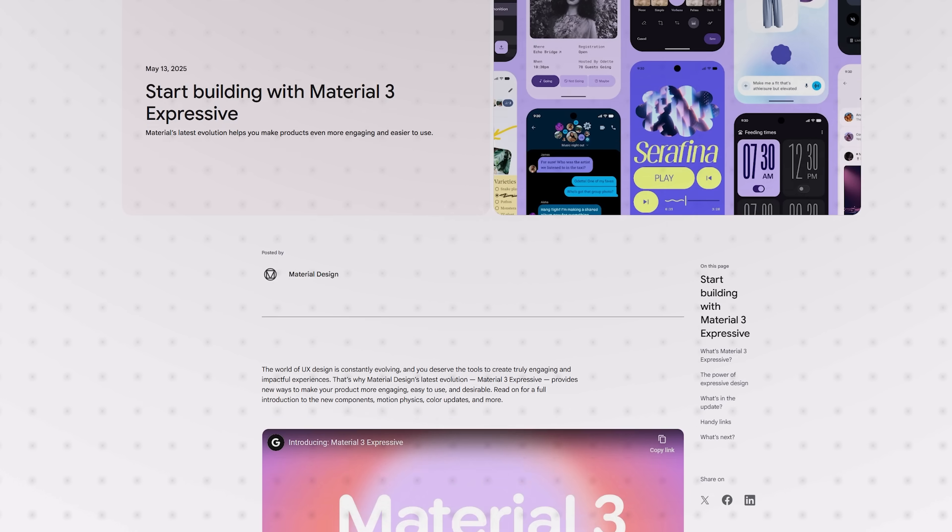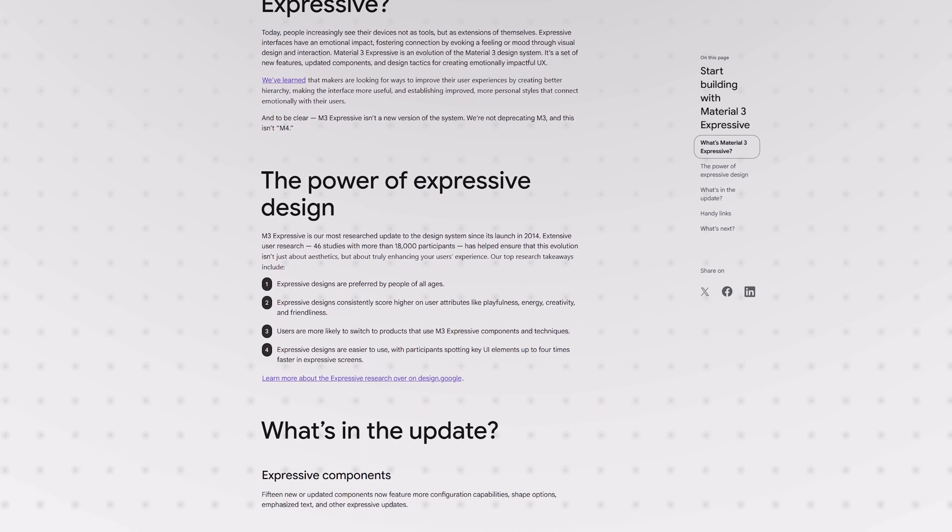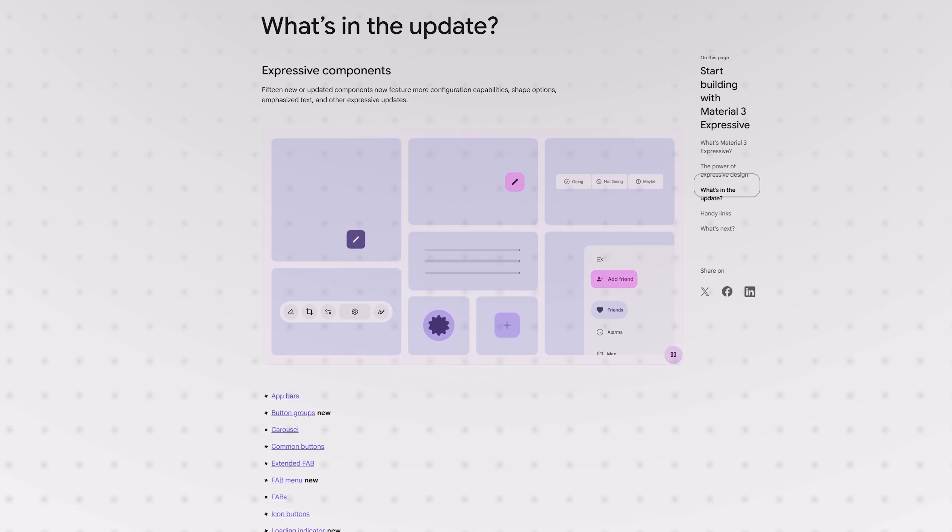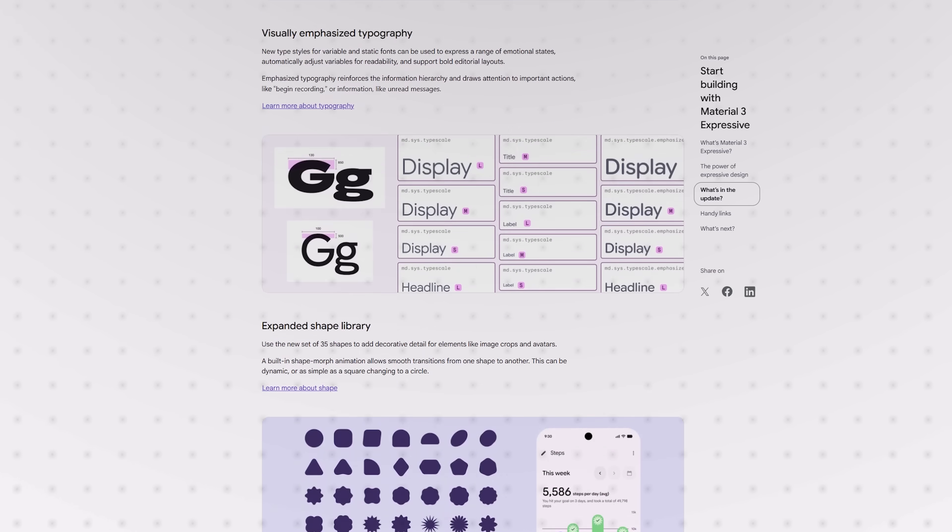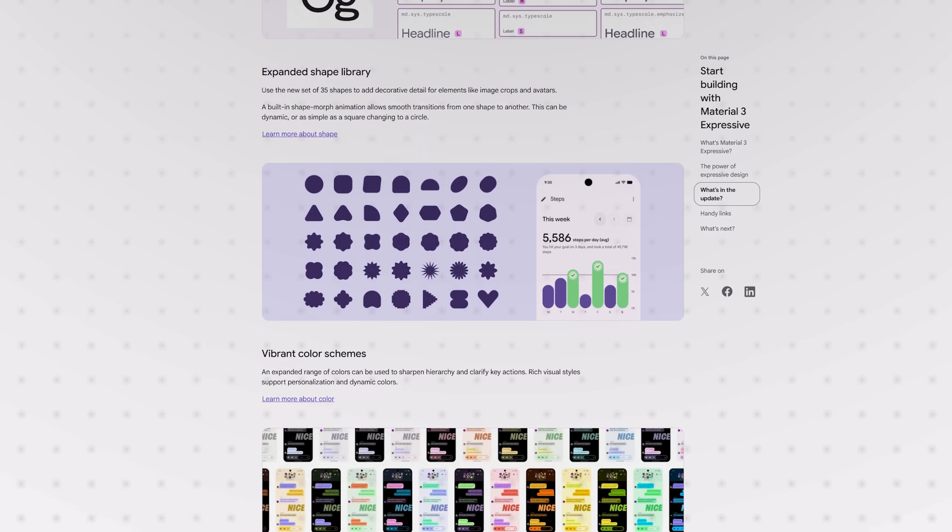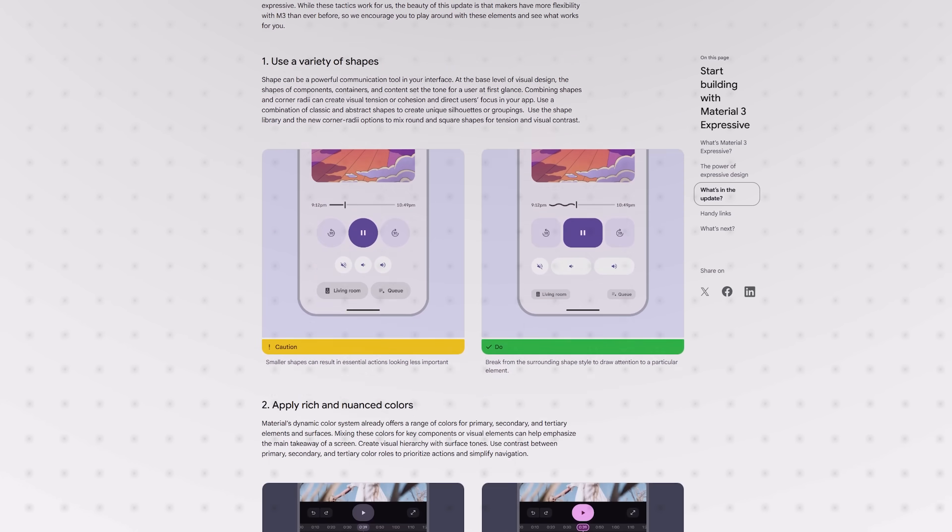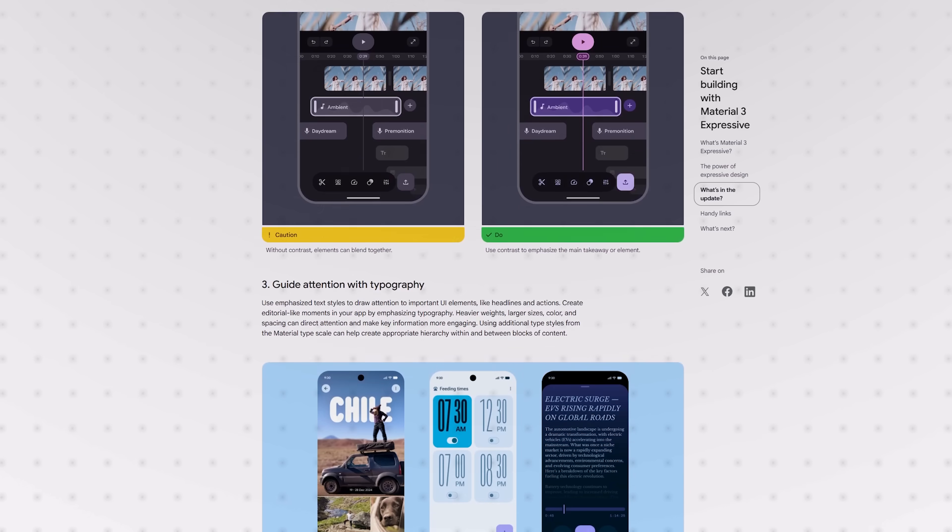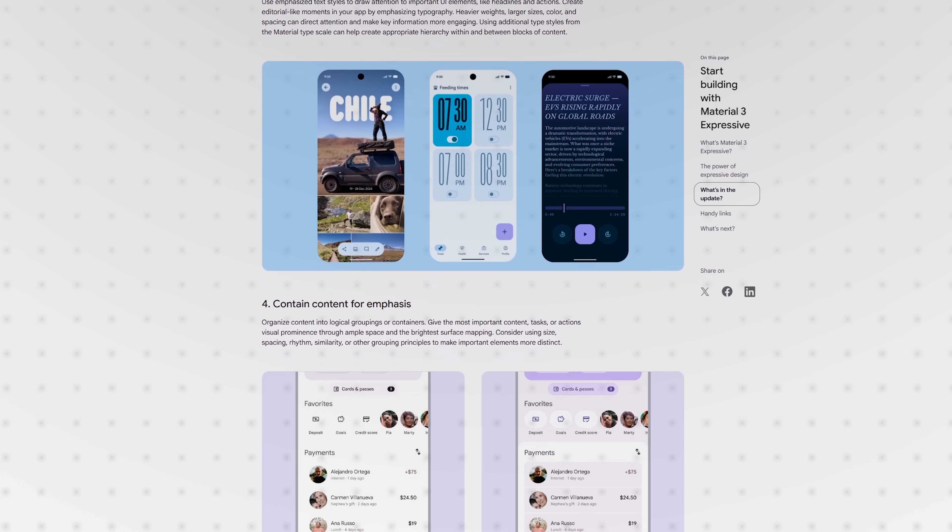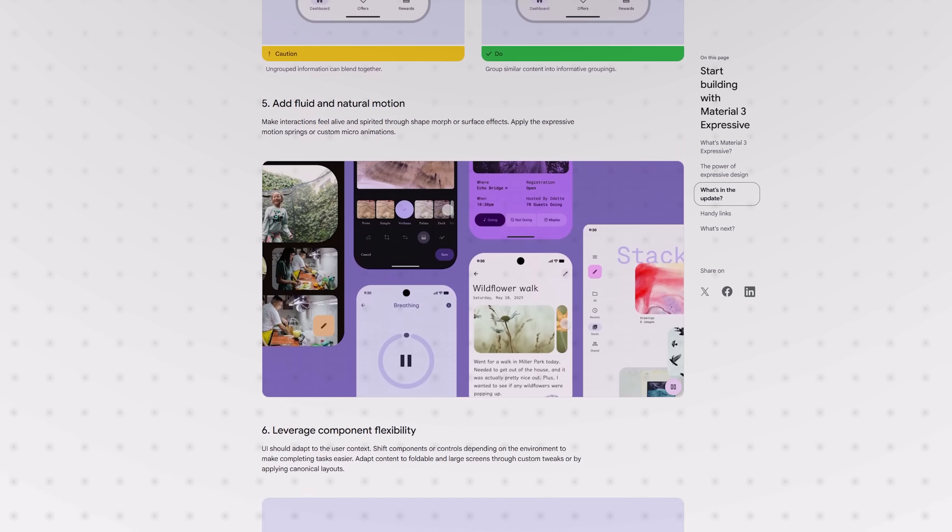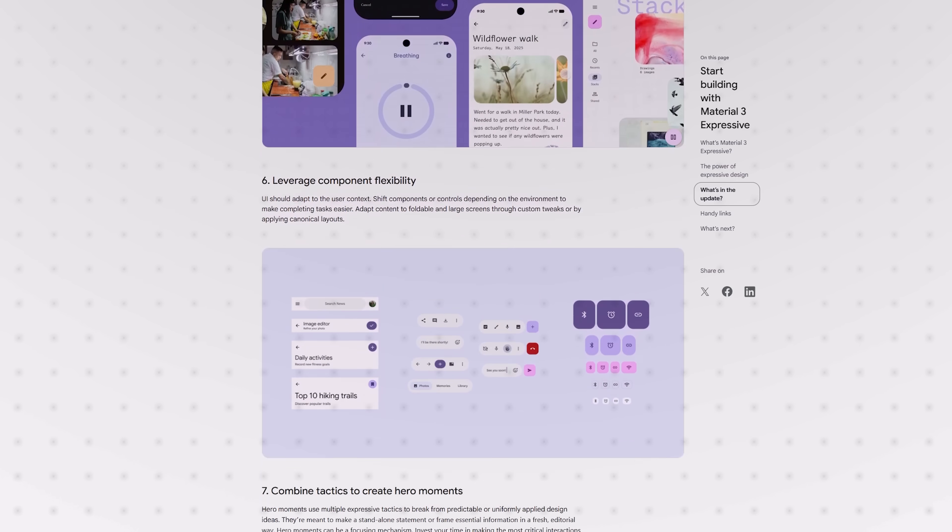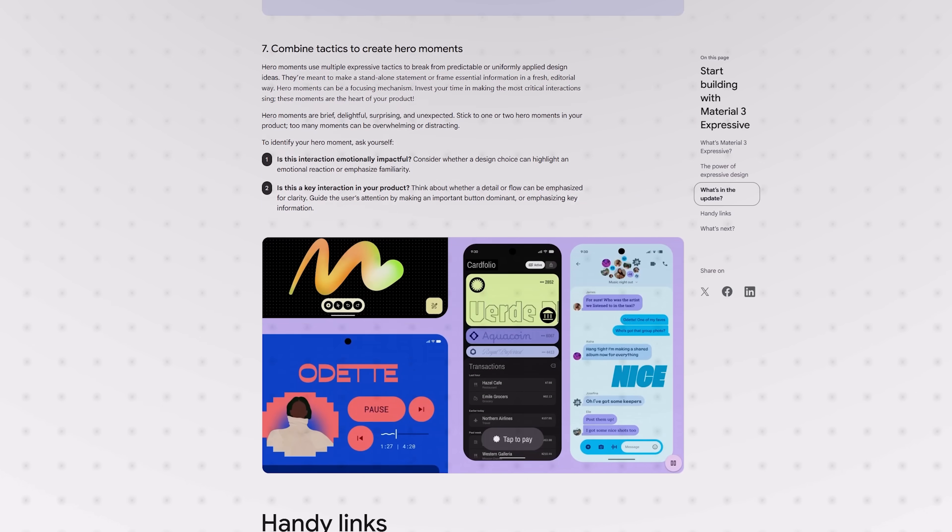By the way, you should totally check out the Material.io blog Google has with its new M3e section having been written up already. Not only can you find out more information on what this setup actually looks like.